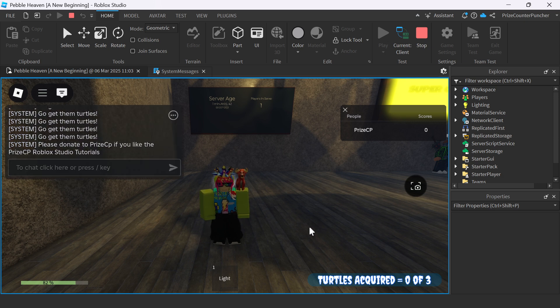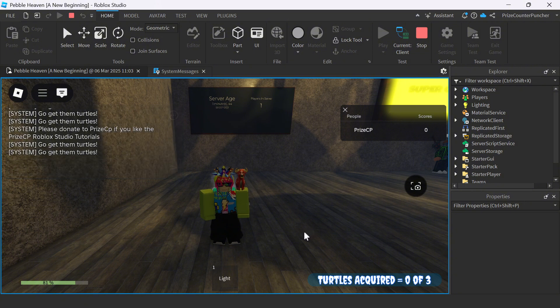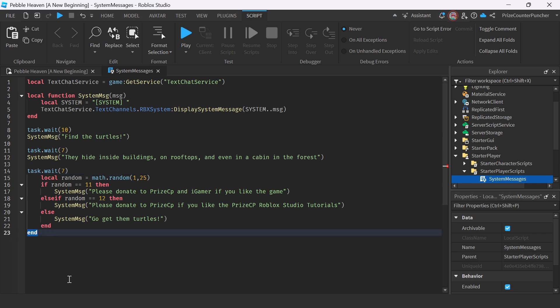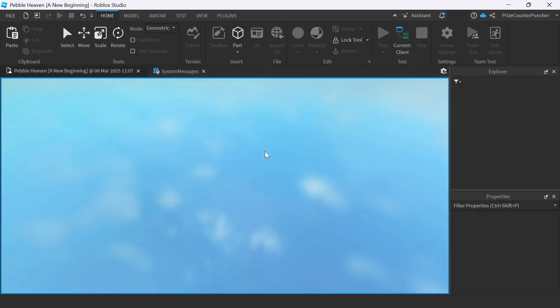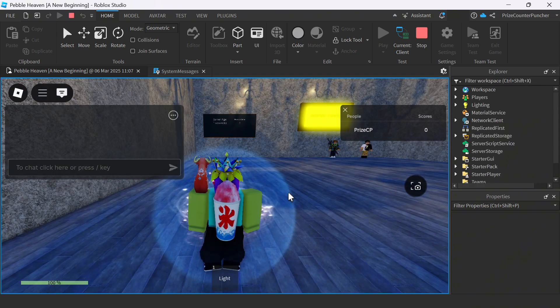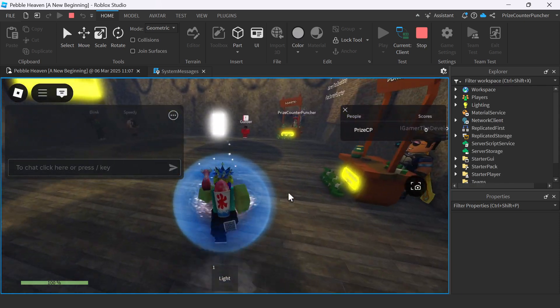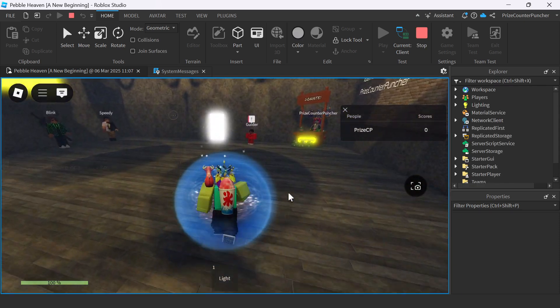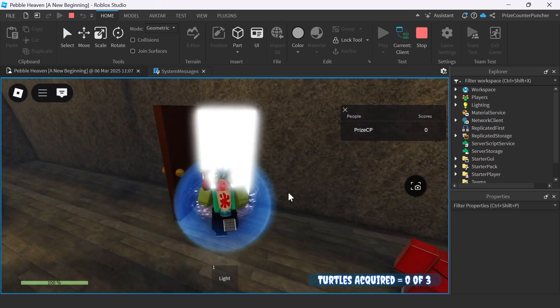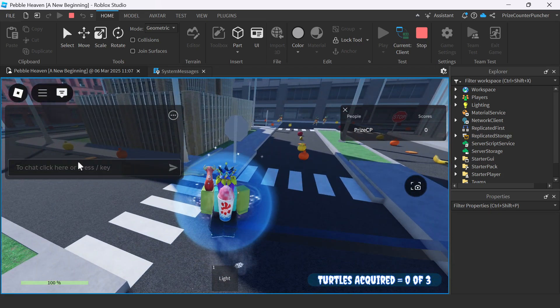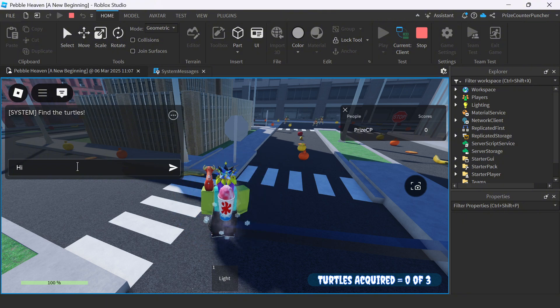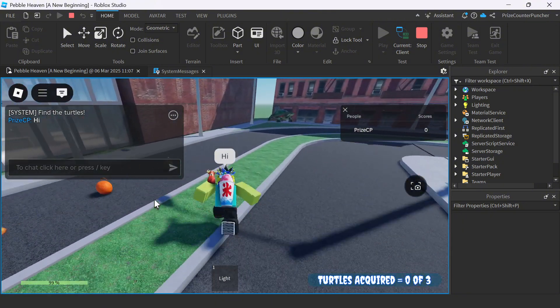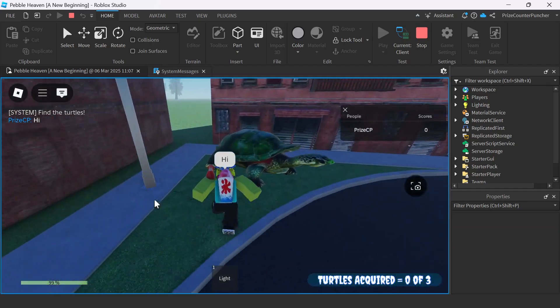Now remember, I'm going to go back and remove that infinite while loop for this game. Anyway, that's how you send system messages in Roblox. And guys, you can find the link to this game in the description of this video if you'd like to check out my system messages inside Pebblehaven A New Beginning. Come and check out the messages, check out the game. And your donations are always appreciated.